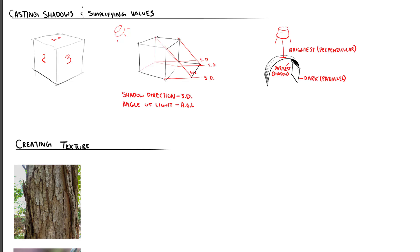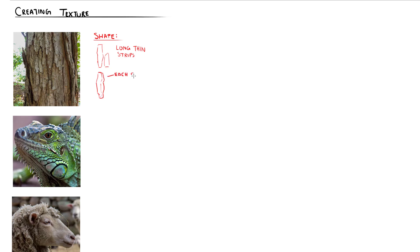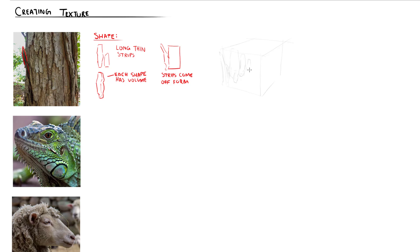When it comes to texturing a subject, remember that there's more than one way to indicate a particular texture. I usually start by taking a look at a photo and then identifying some features about it. In the case of bark, we see that they have these long, thin strips, each with their own three planes and volume. In between each of these strips, we see dark cast shadows, and some of them are even coming off the tree itself.